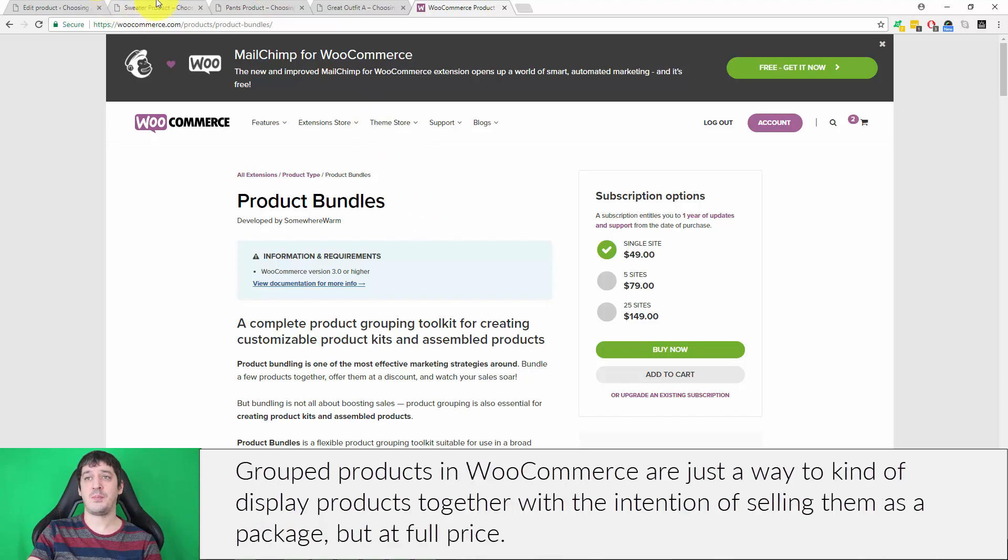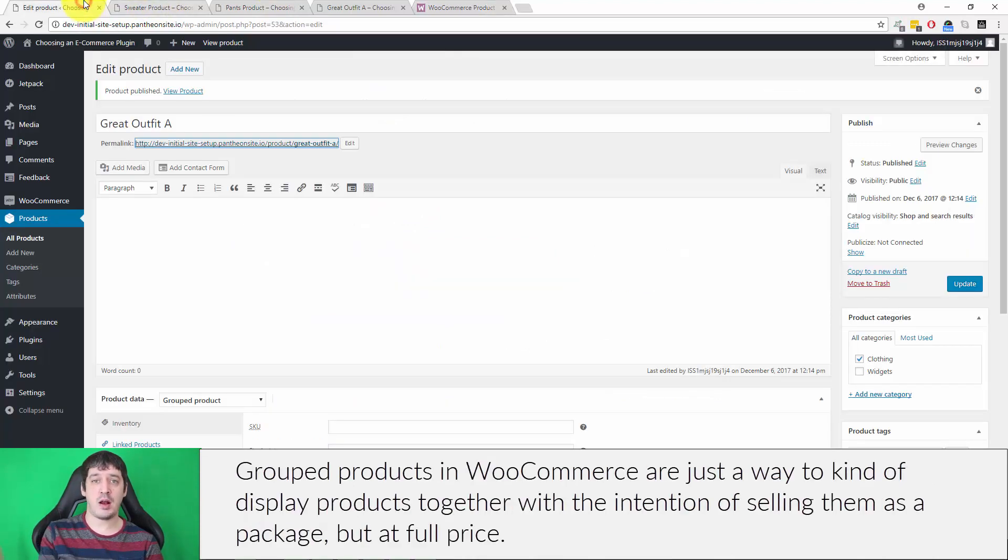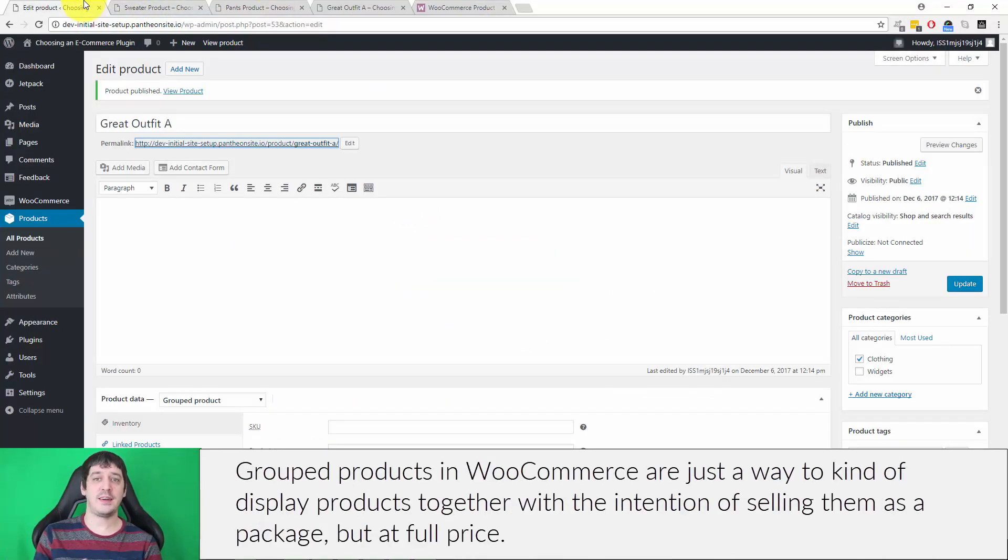Grouped products in WooCommerce are just a way to display products together with the intention of selling them as a package, but at full price.